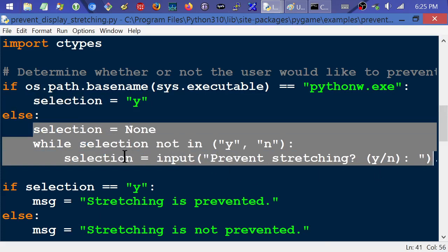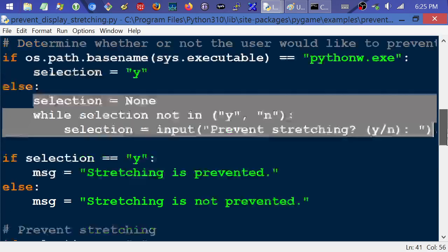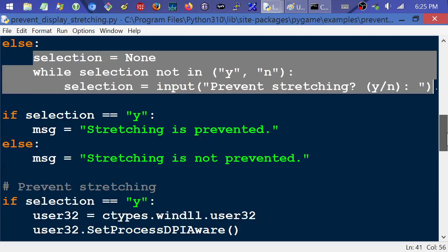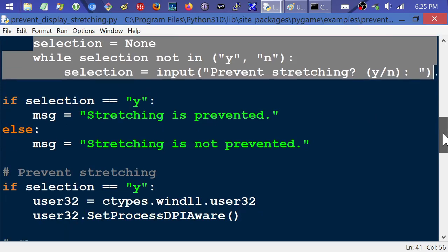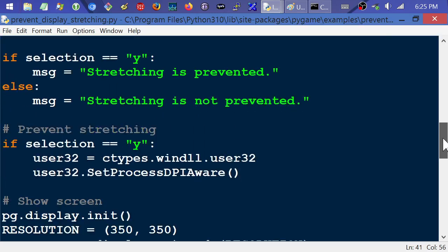it's going to ask you, it's going to say, hey, yes or no. Okay. And then based on what you pick, if you pick Y or if it was automatically picked for you, stretching is prevented. And otherwise, it is not prevented. So the best thing, obviously, to do is to run this from the command line because otherwise, it's just automatically going to prevent stretching.